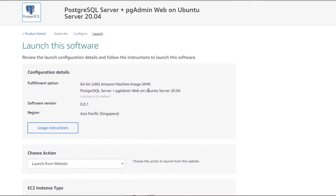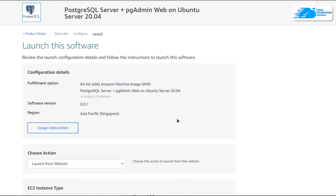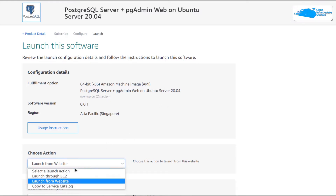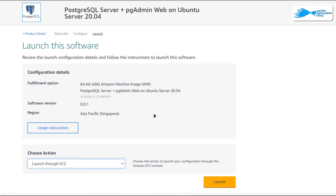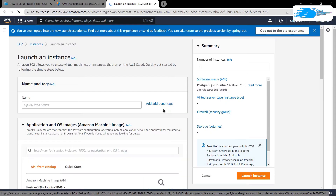You will be brought to a page where you can choose to launch the newly created virtual machine from either the EC2 Management Console or from this website. I'm going to change it from Website to EC2 Management Console and then click on Launch, which will open up the EC2 Management Console in a new tab.